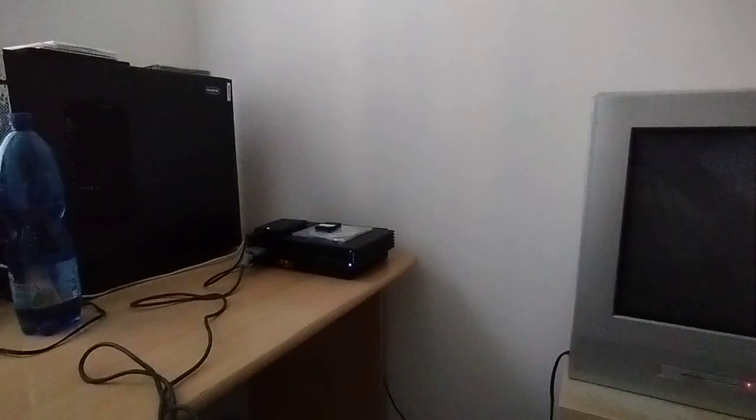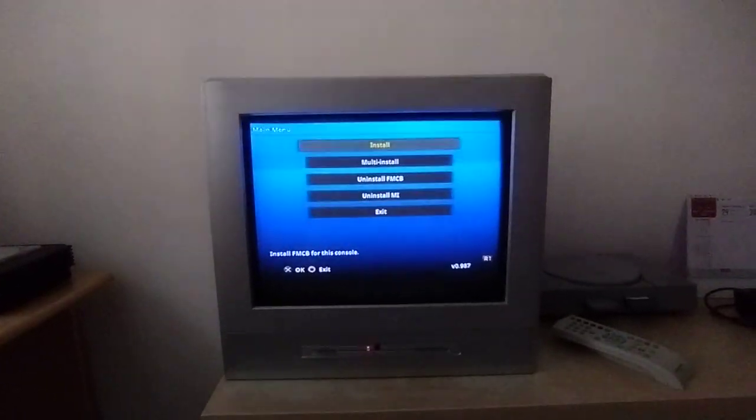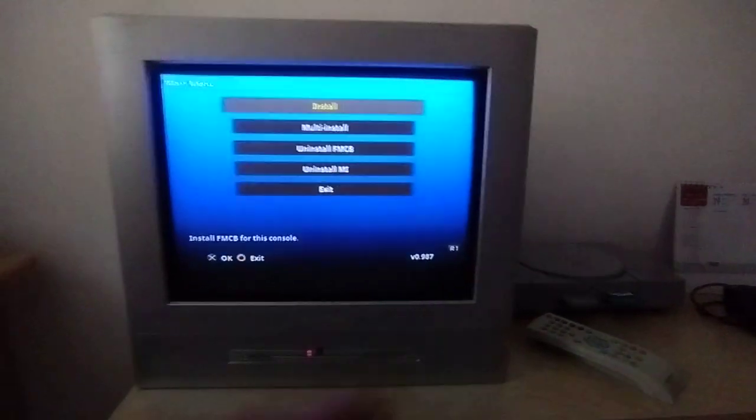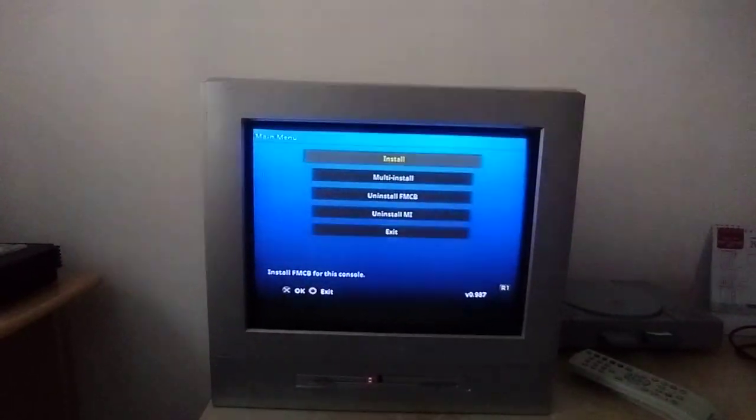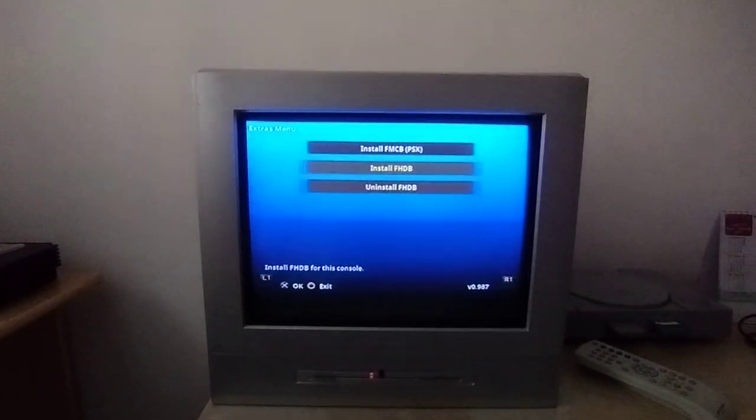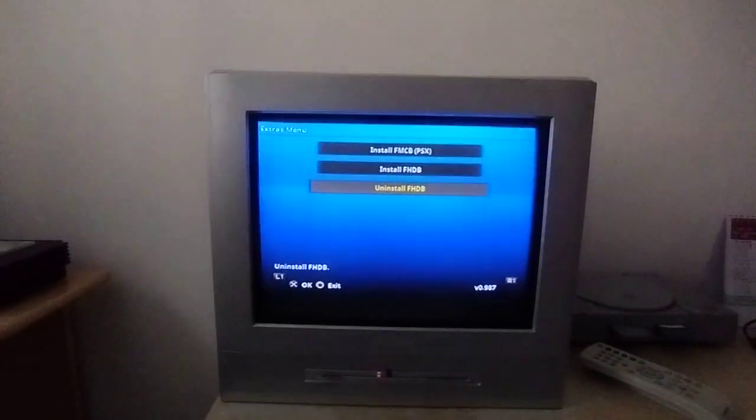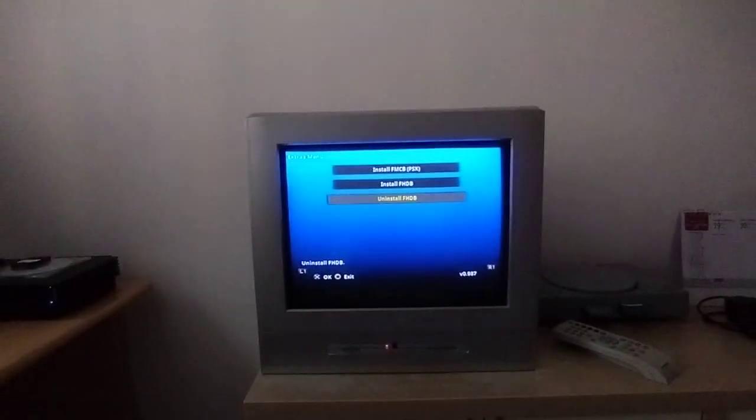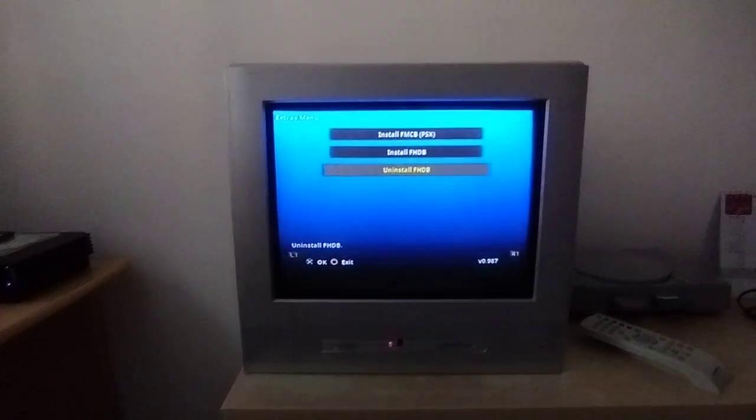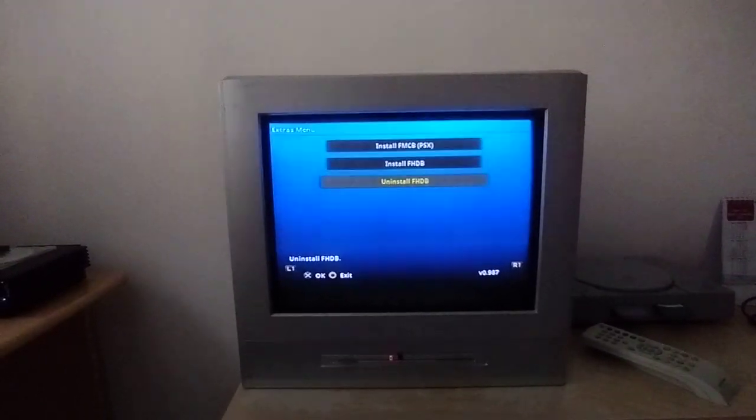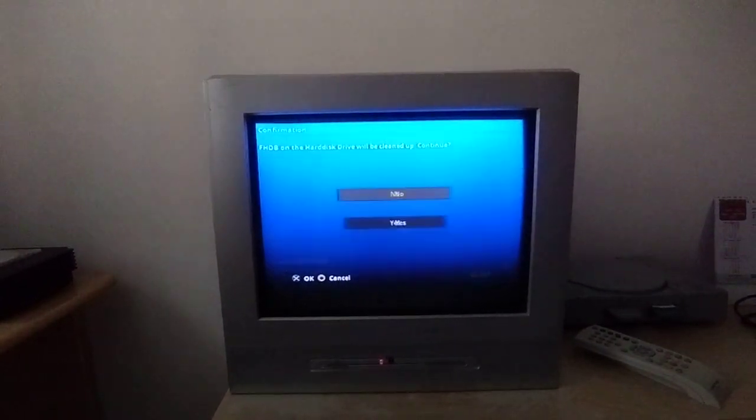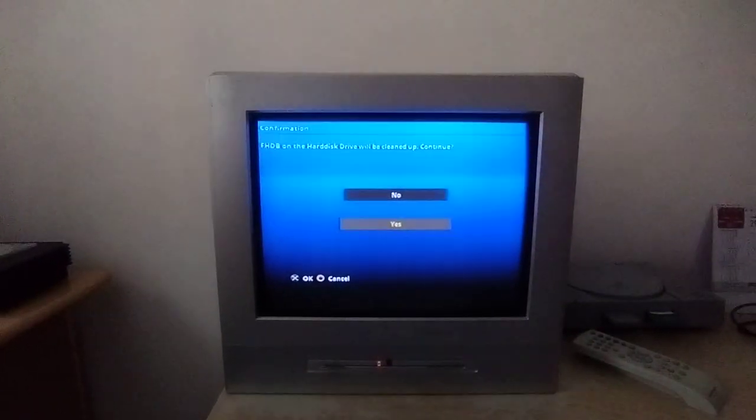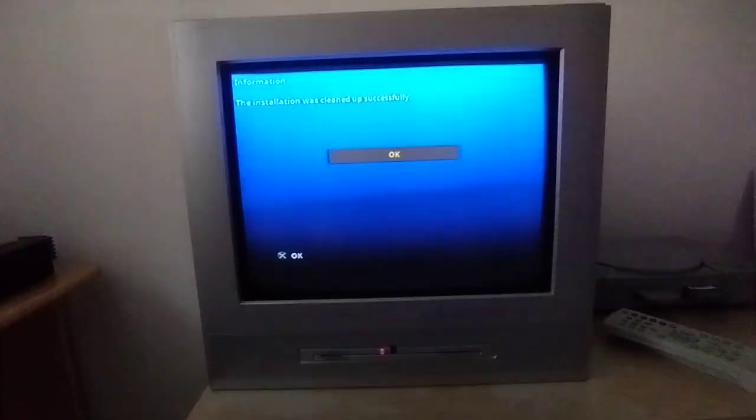Anyway, so yeah we're gonna go on to here, go on to FMCB installer, FreeMCBoot installer basically. And I'm going to reinstall it so I can wipe the hard drive. And if I remember right you have to press R1 to go onto the free hard drive boot itself. So uninstall, actually I could format it I suppose, but no we're going to uninstall first. And we're gonna do yes. The installation was cleaned up successfully.